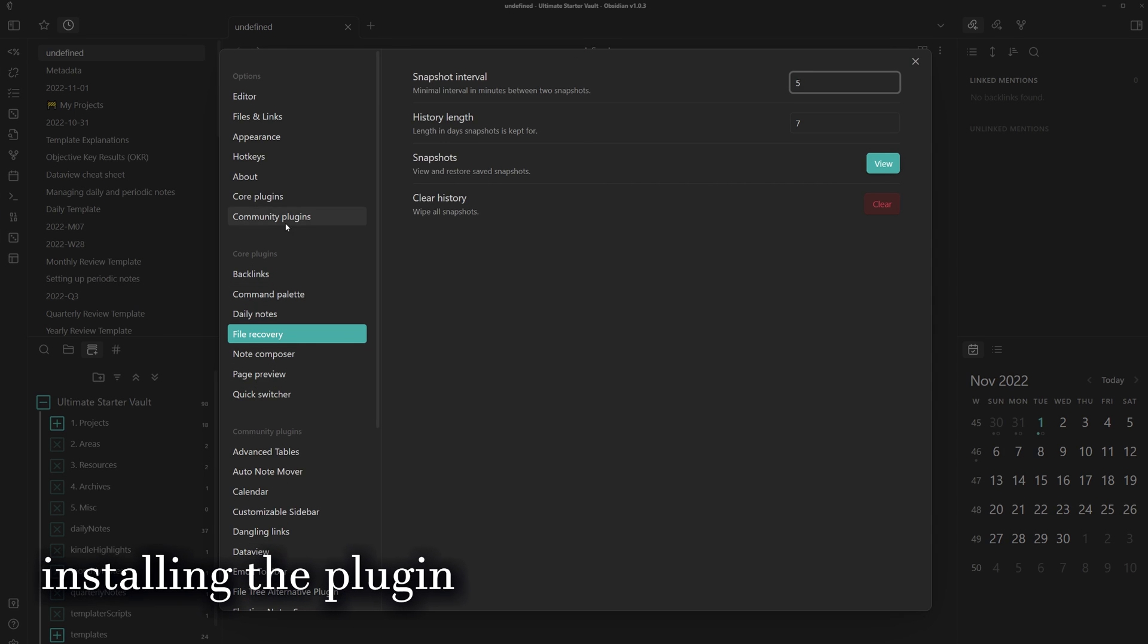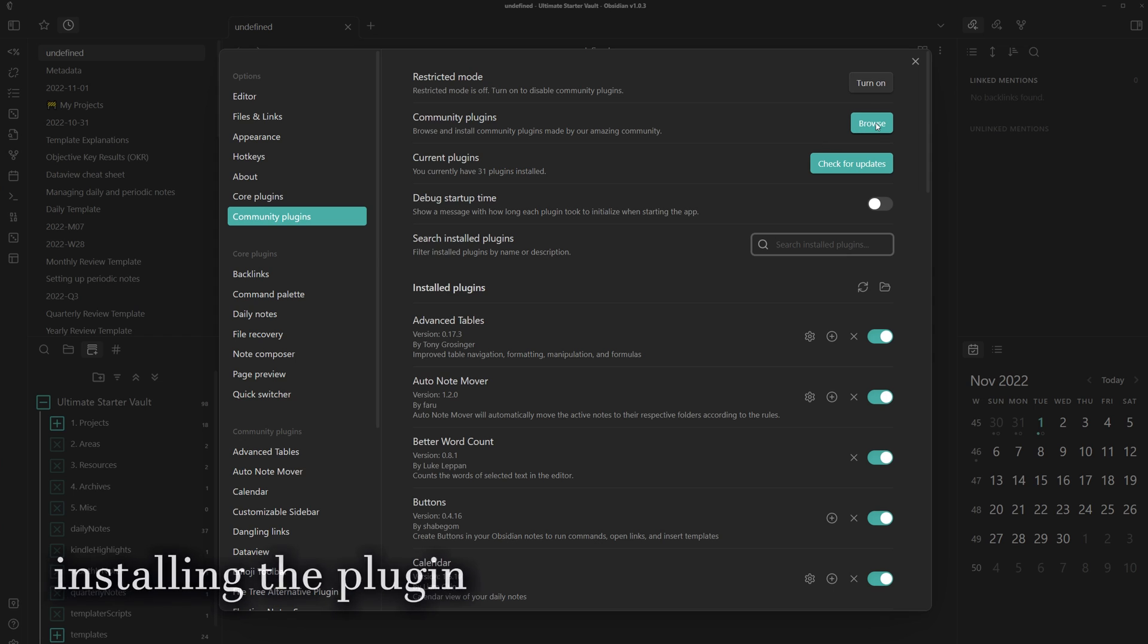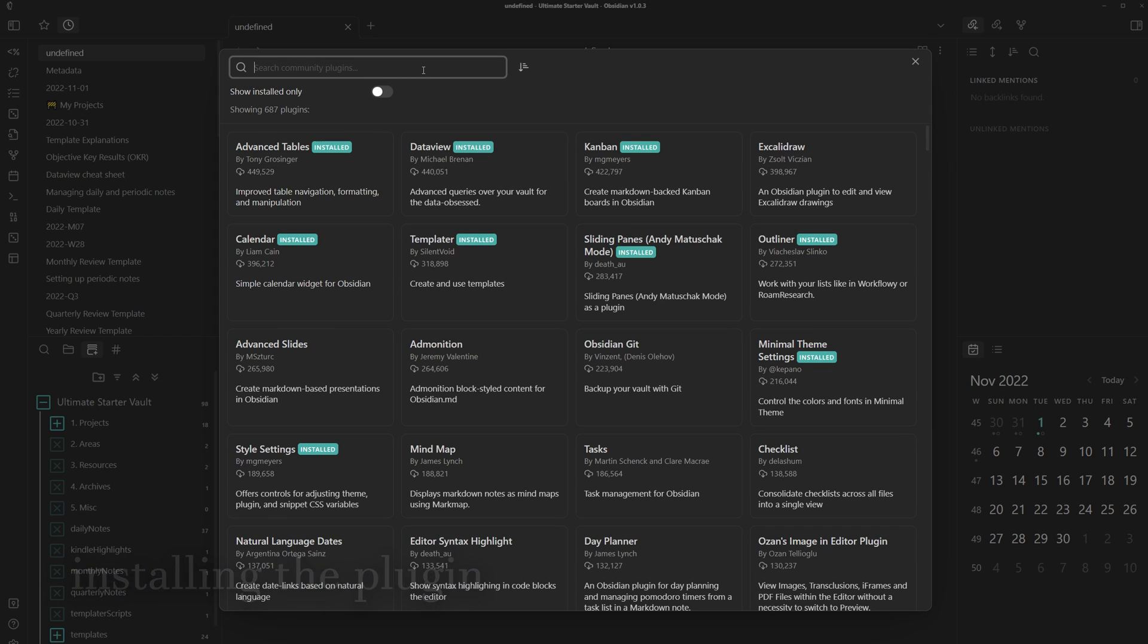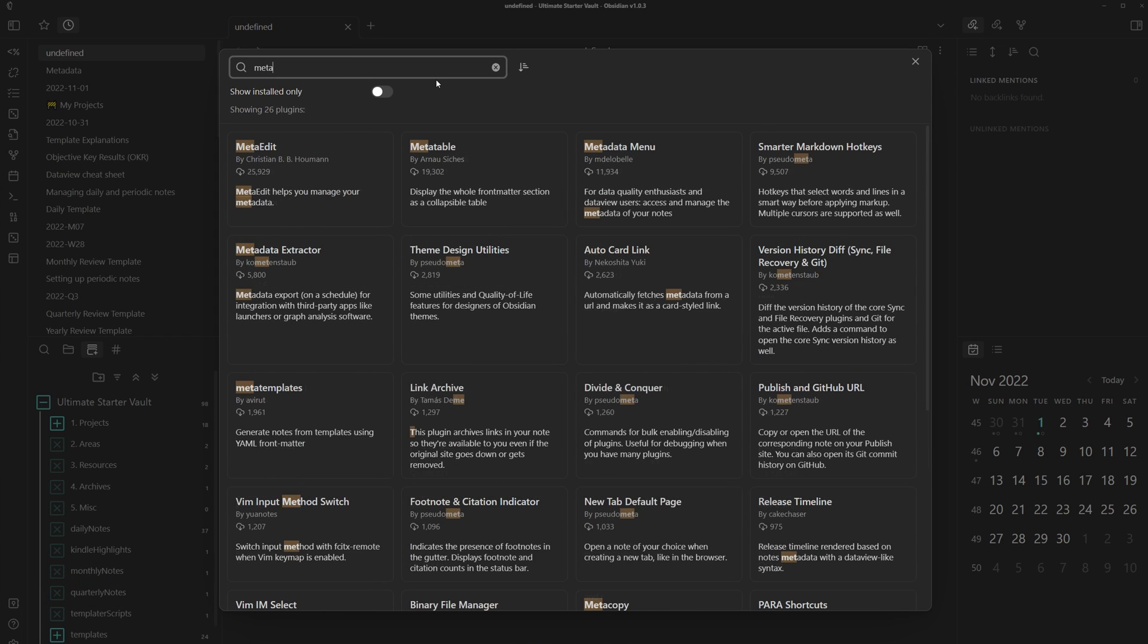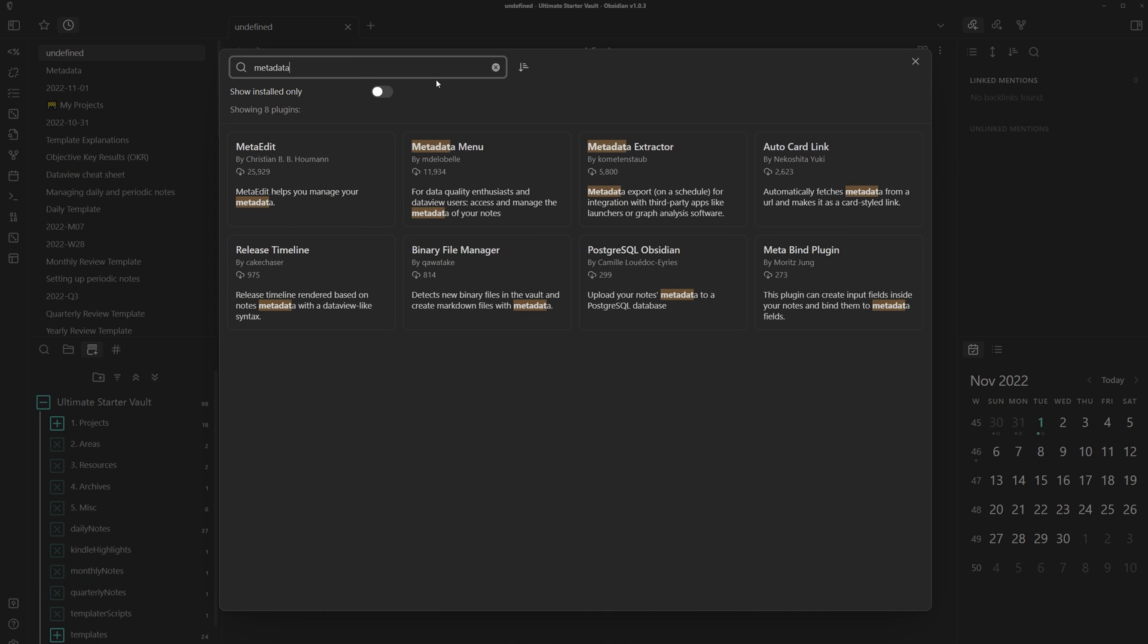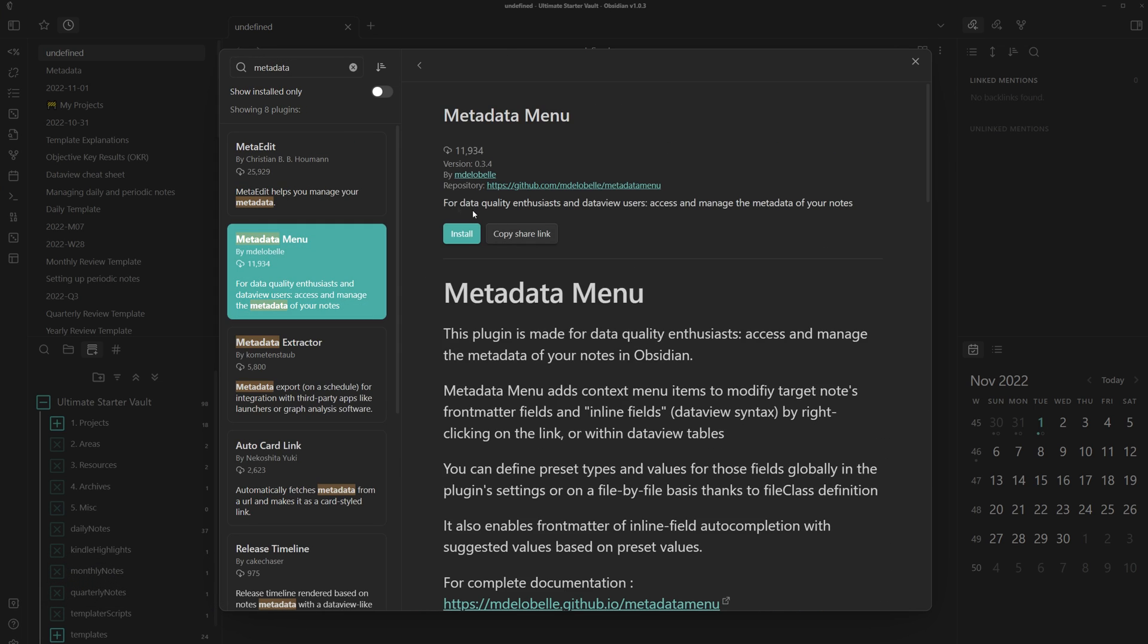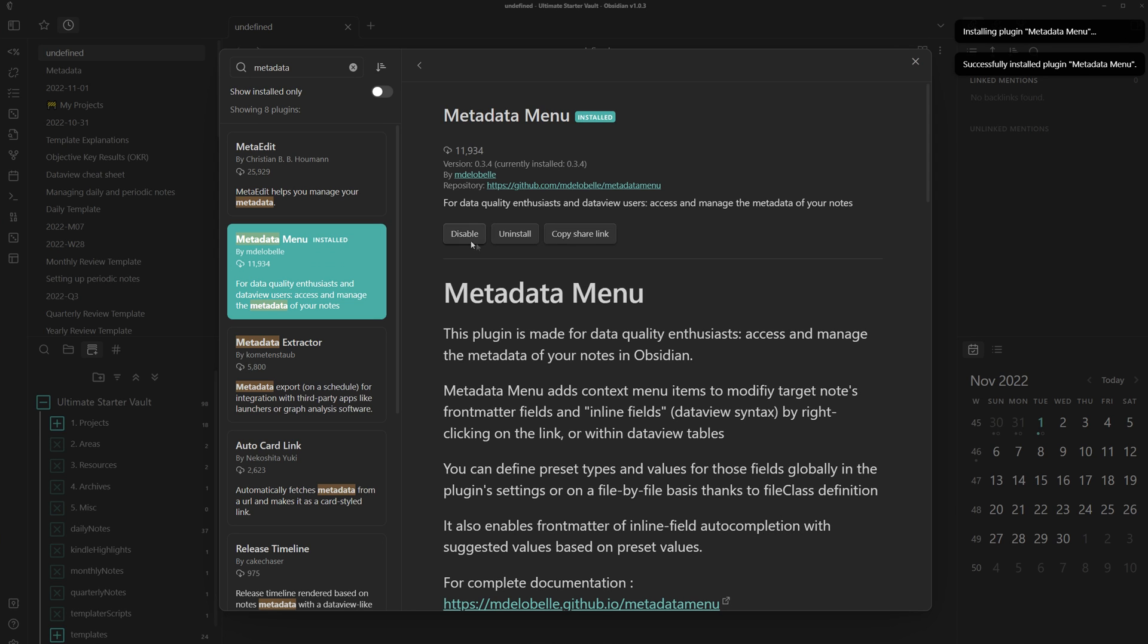First, we can head to settings, community plugins, and then search up metadata menu, install, enable.